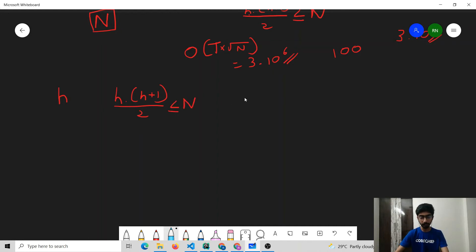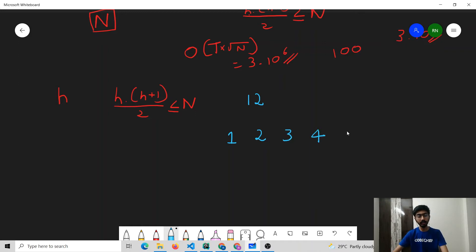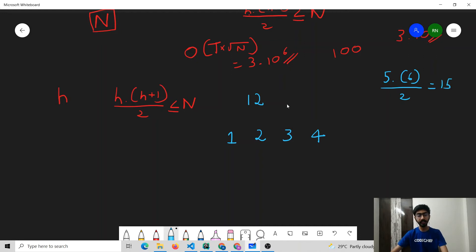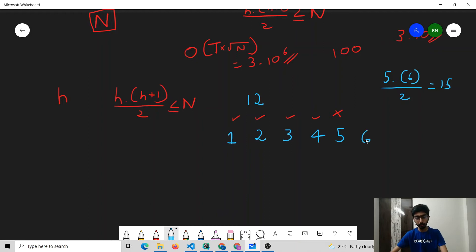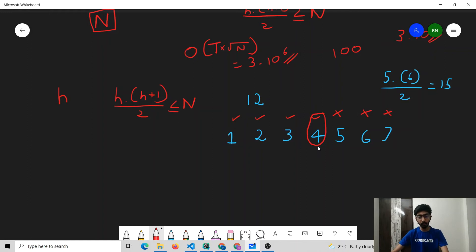Let me explain this with an example. Consider N = 12. It is possible to make a triangle of height 1, 2, 3, and 4. But for height 5: 5×6/2 = 15, and 15 is not less than or equal to 12, so height 5 is not possible. Any value after 5 is also not possible because H·(H+1)/2 is an increasing function. There is one particular maximum value of H where H·(H+1)/2 ≤ N, and we can find it efficiently with binary search.